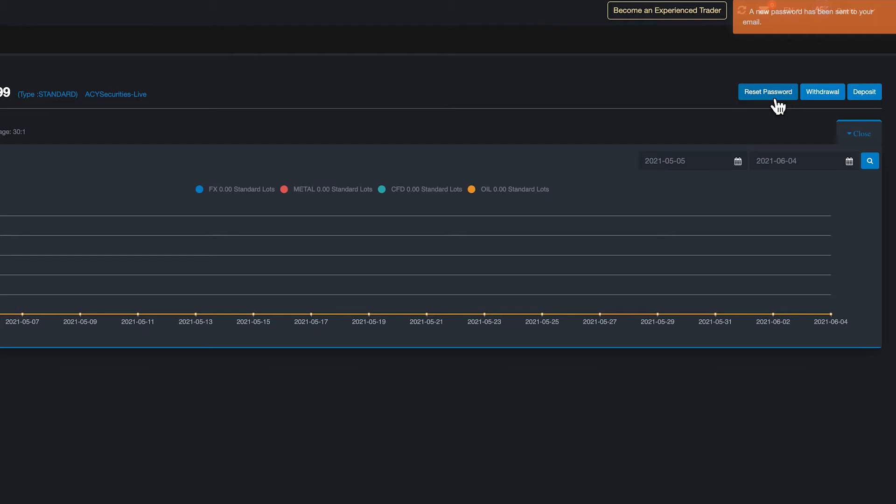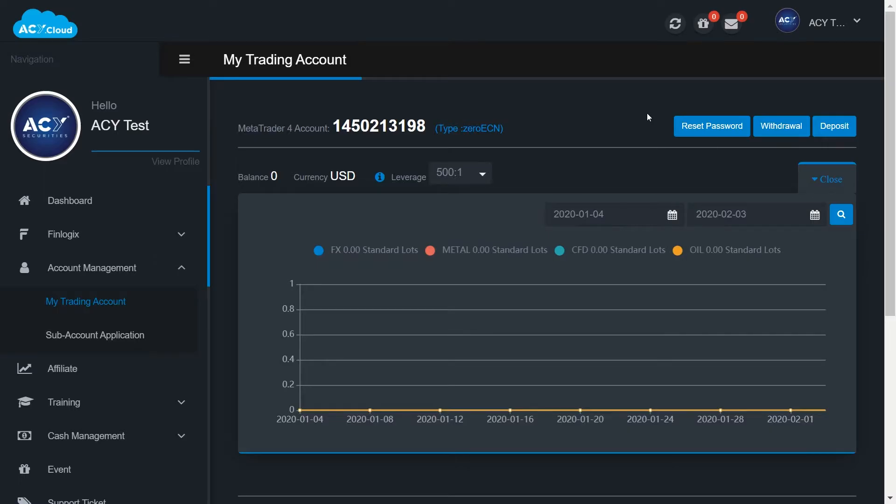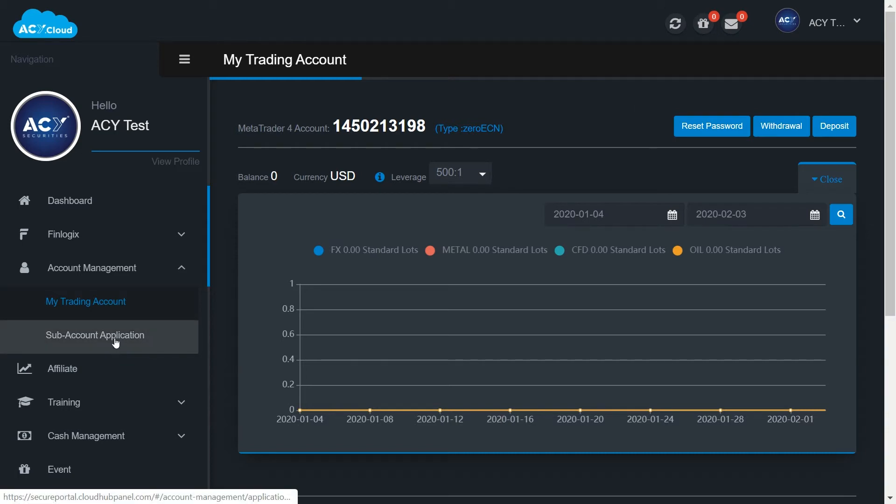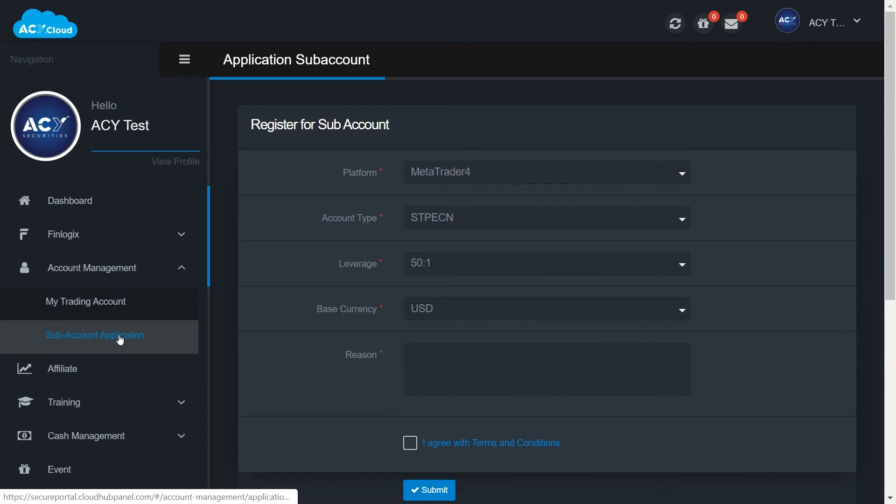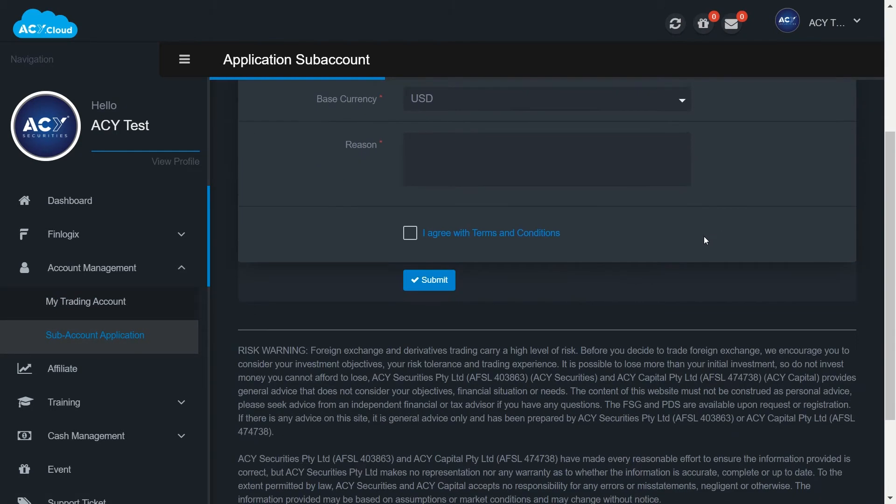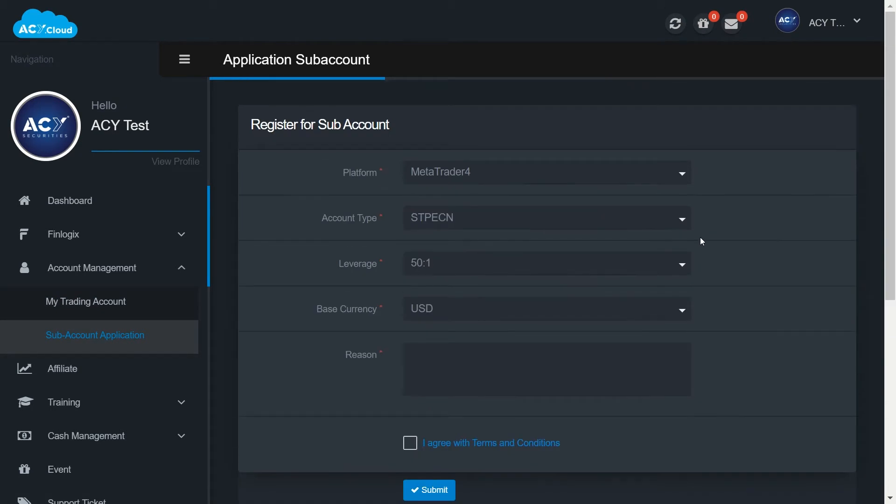Sometimes traders find that one account is not enough to accommodate their trading strategies. No problem, you can apply for sub account application by simply filling the register for sub account form here and submit. Your application will be processed in one to two business days.